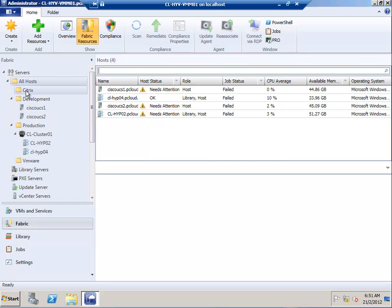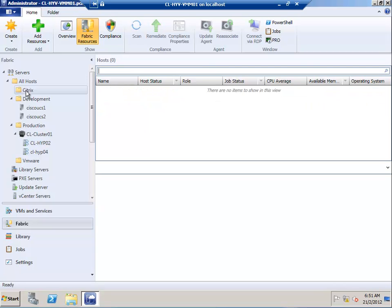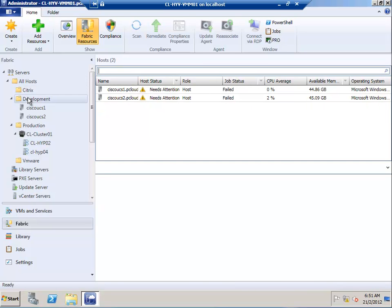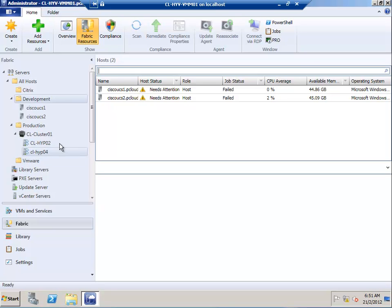Here you can find we've created host groups: Citrix host group, Development host group, Production host group, and VMware host group. The idea is to add a single Hyper-V host server into the Production host group.